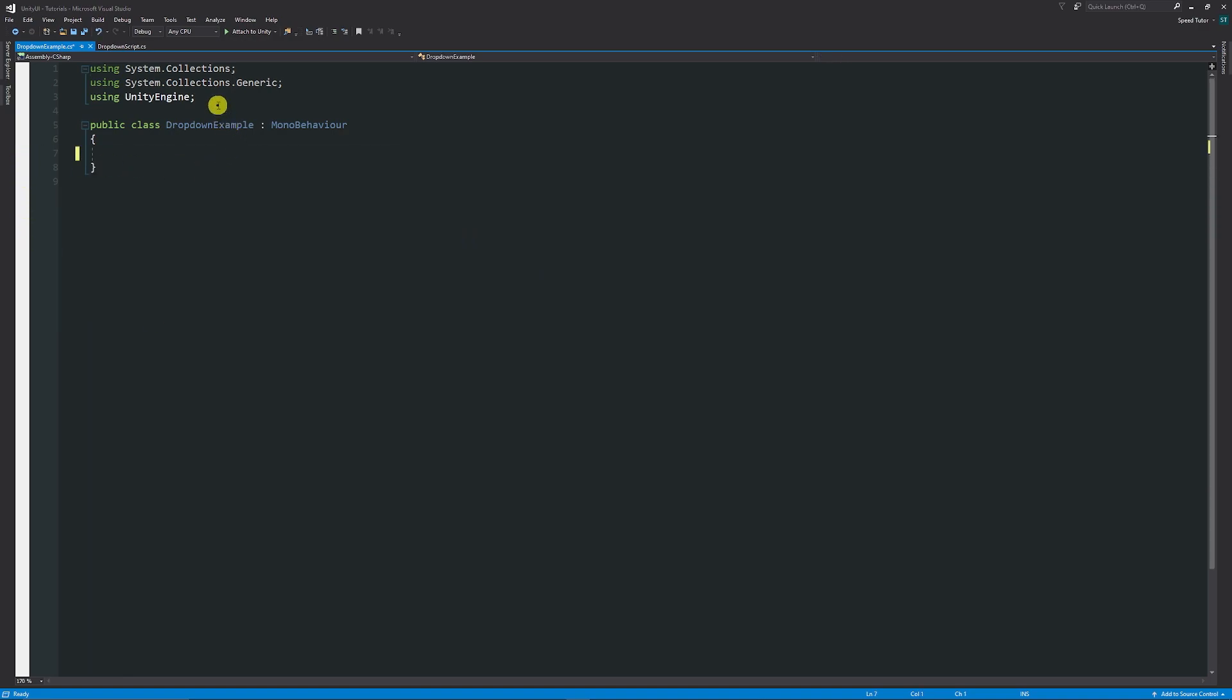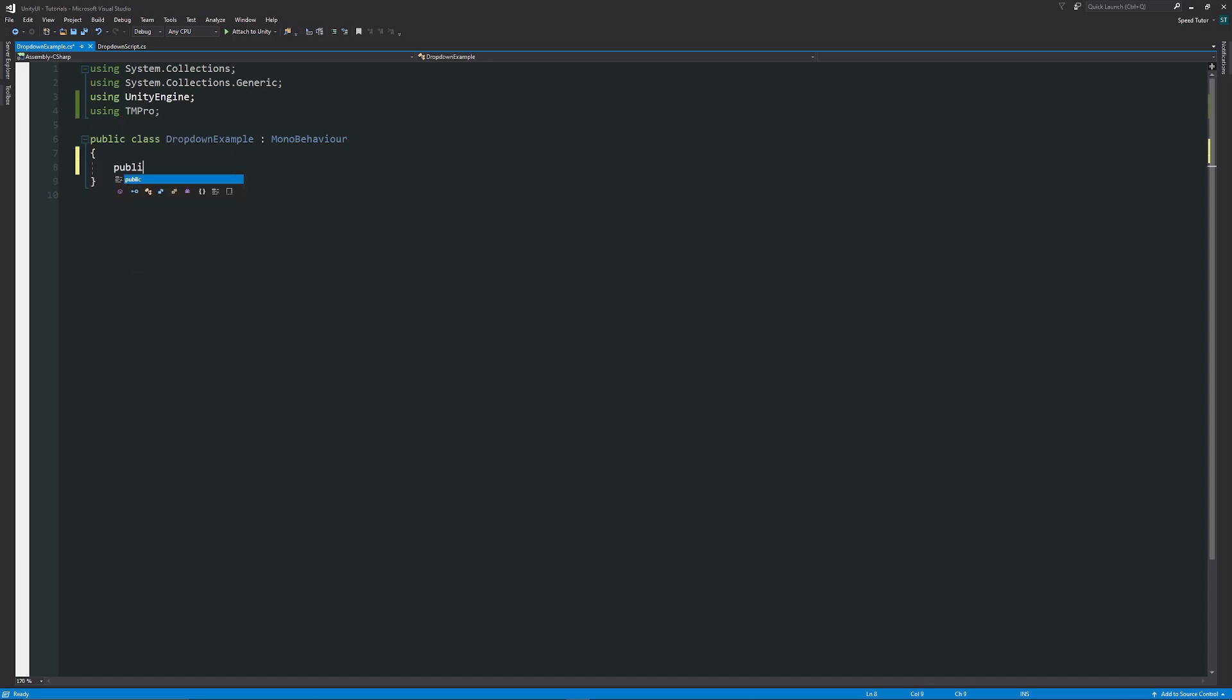Now we're here, we can just get rid of the starting methods. Remember, this is just a pure example of how you could do this. We need to access the namespace of TMPro. What we want to do is create a public method which we can access from the dropdown. We can say public void DropdownSample, and then in here we're going to write a parameter which is the index for whichever one on the dropdown we're going to choose, and it's going to be an integer.